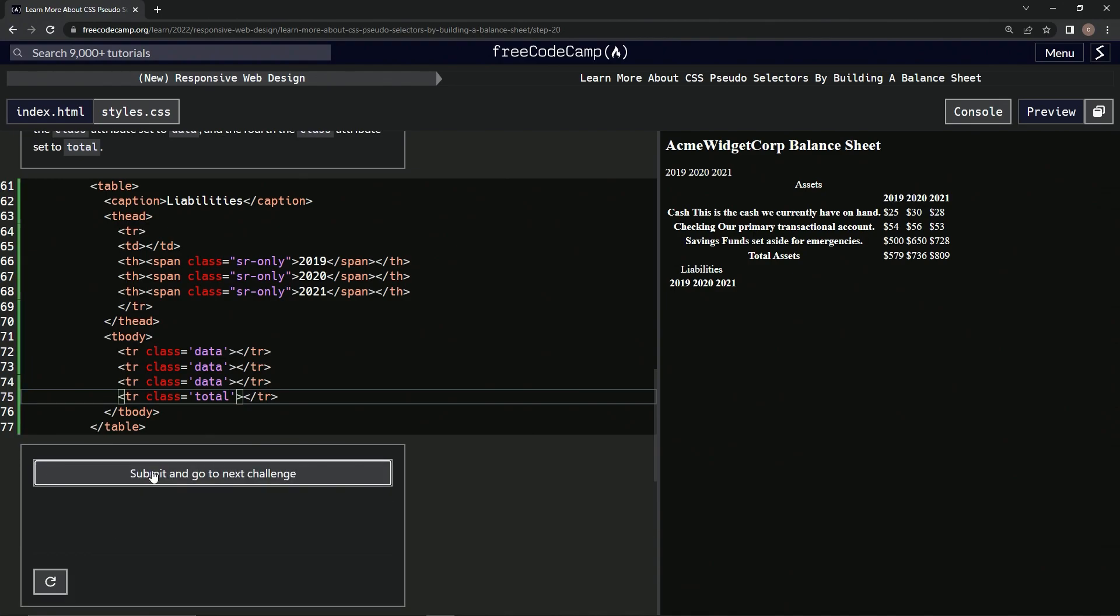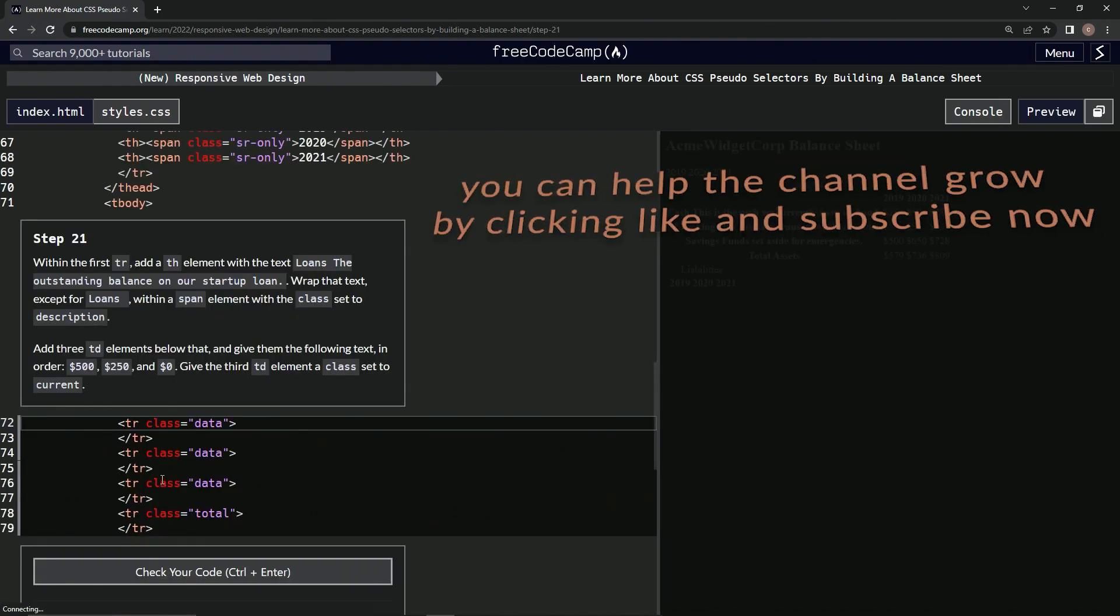And just like before, let's check it. Looks good and submit it. All right, now we're on to step 21 and we'll see you next time.